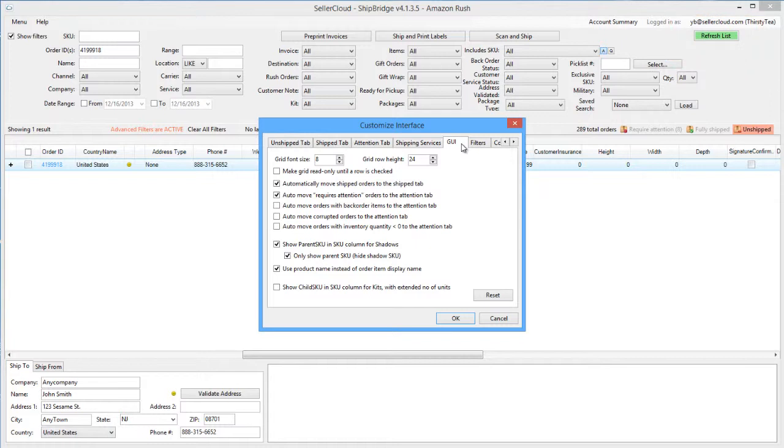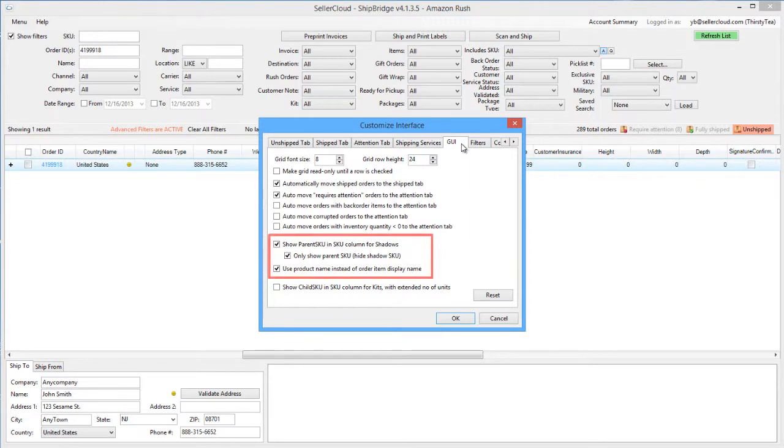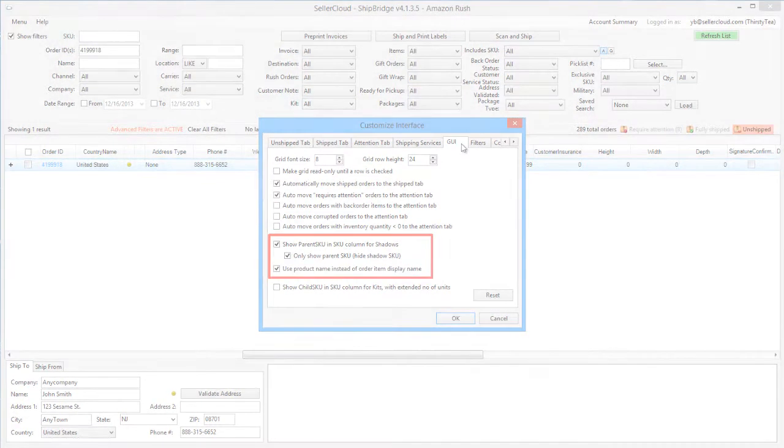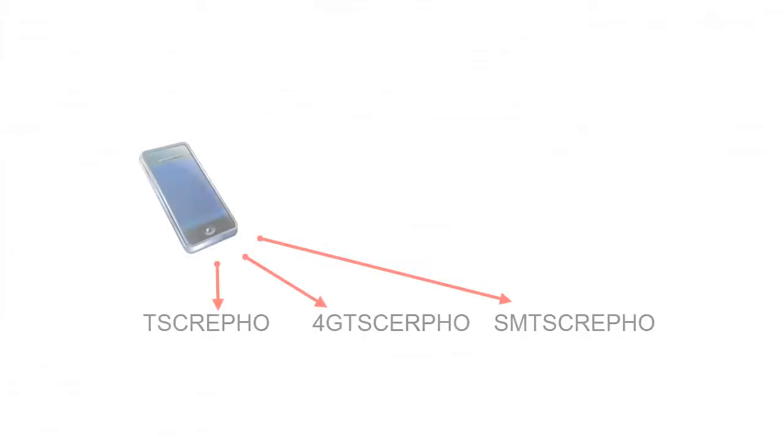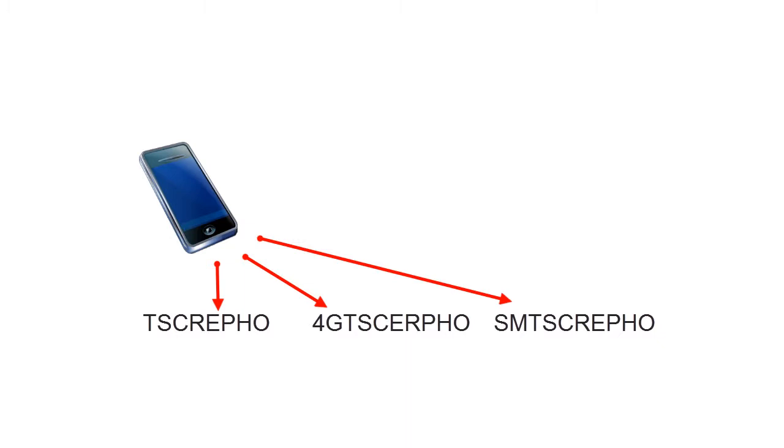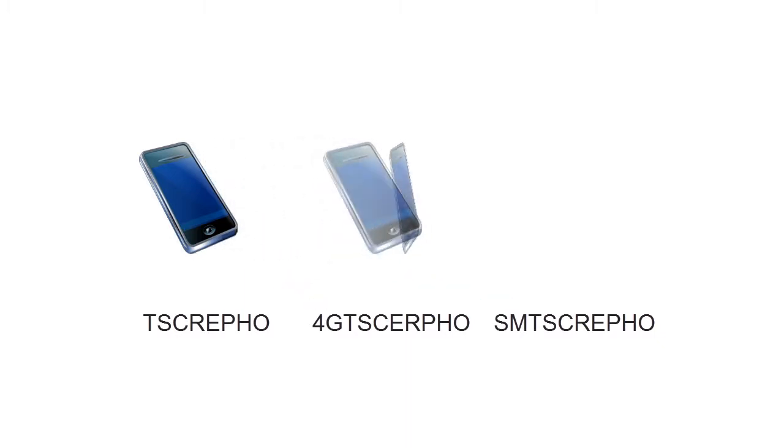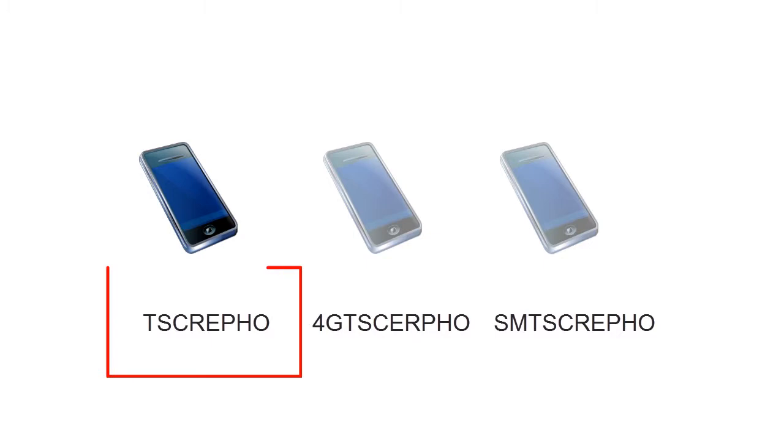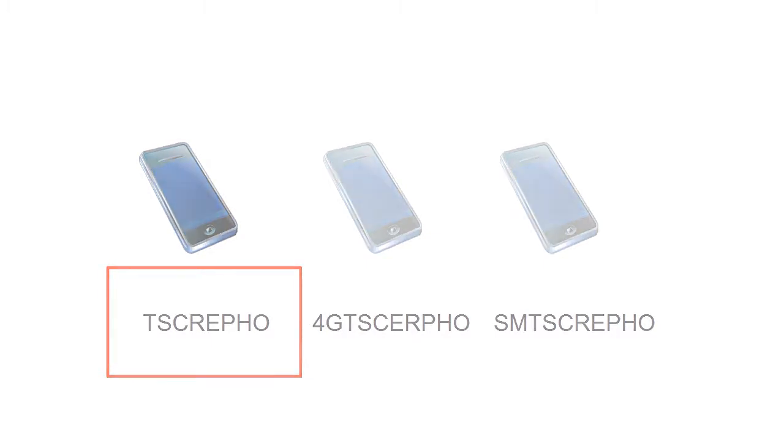Because the shipping department is often more familiar with the product as its warehouse rather than how it's described for listing purposes, these options in the GUI tab can be used to configure how shadow SKUs and kits, and their product names, will display on ShipBridge. For example, you might sell the same product on multiple listings on Amazon with different merchant SKUs by configuring shadow products, but in ShipBridge, you want to see the consistent internal SKU.